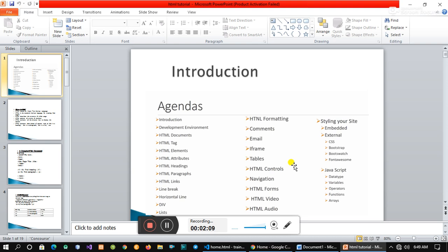We can use HTML to use the software. We can use the developer website. We can use it to create HTML.